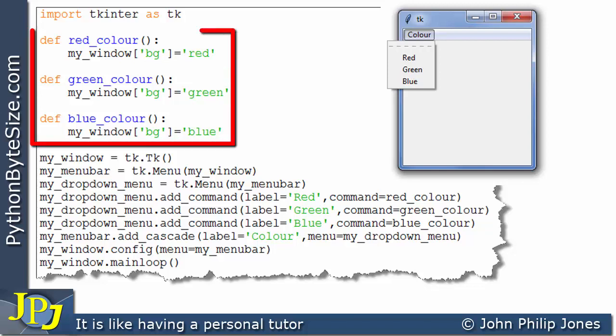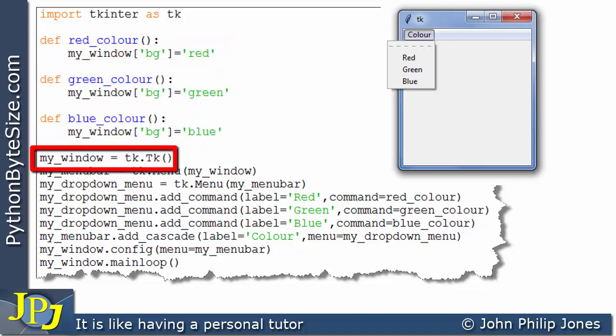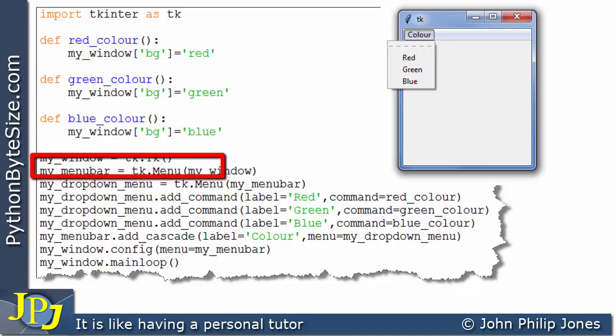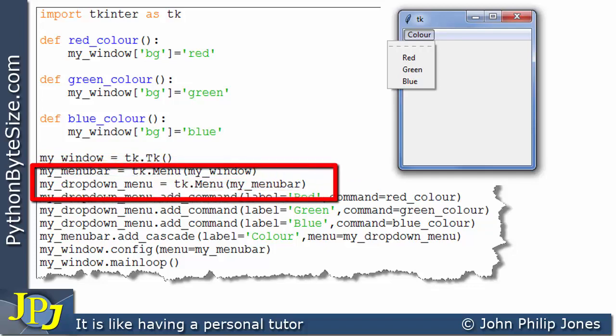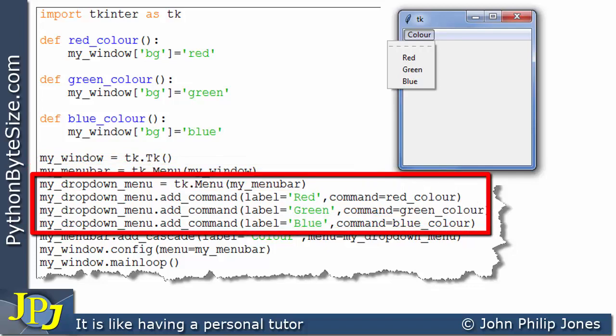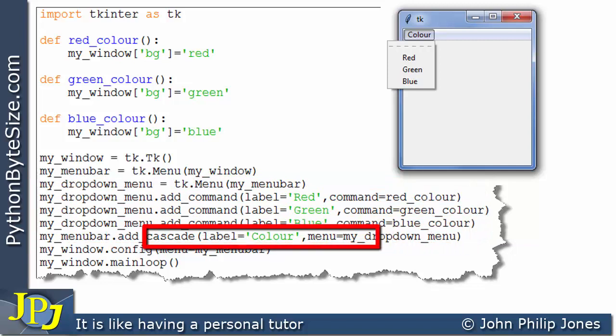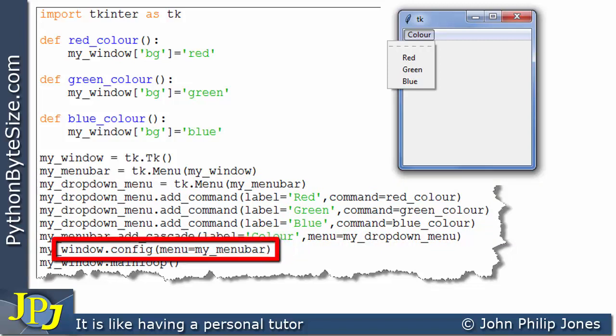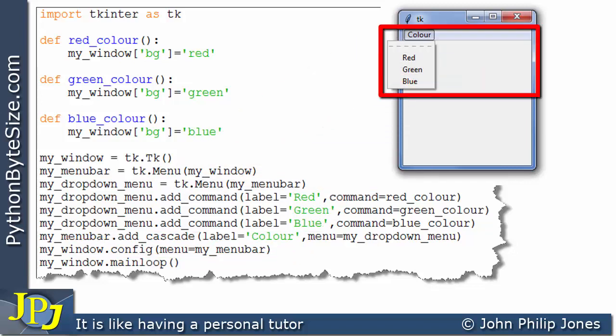But briefly, these are the functions that will alter the background color of the form. If we look here, we create the window. This creates the menu bar. These lines create the drop-down menu. This adds the drop-down menu to this label.